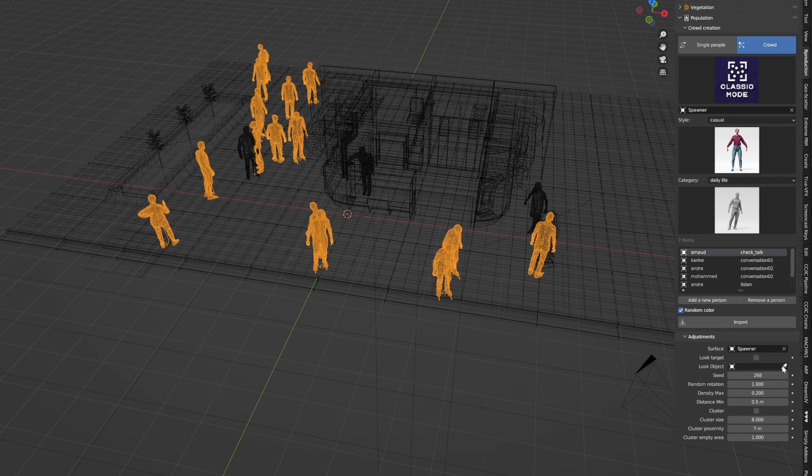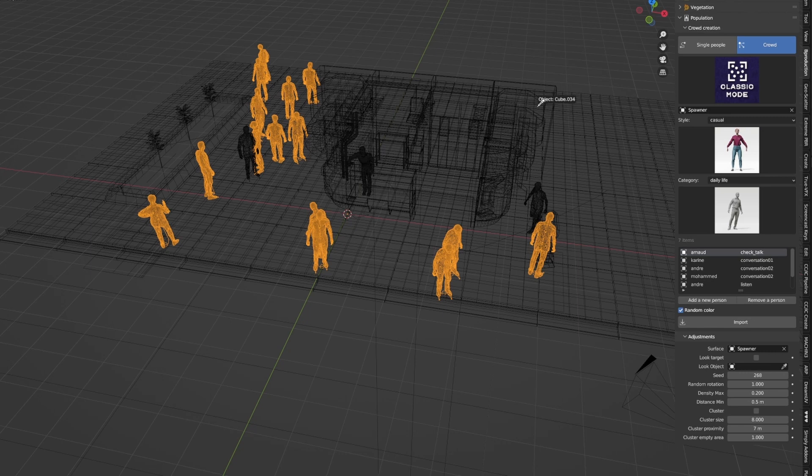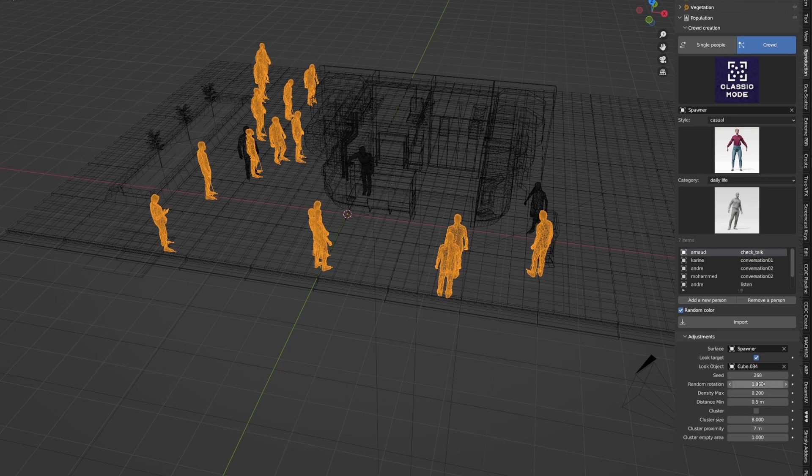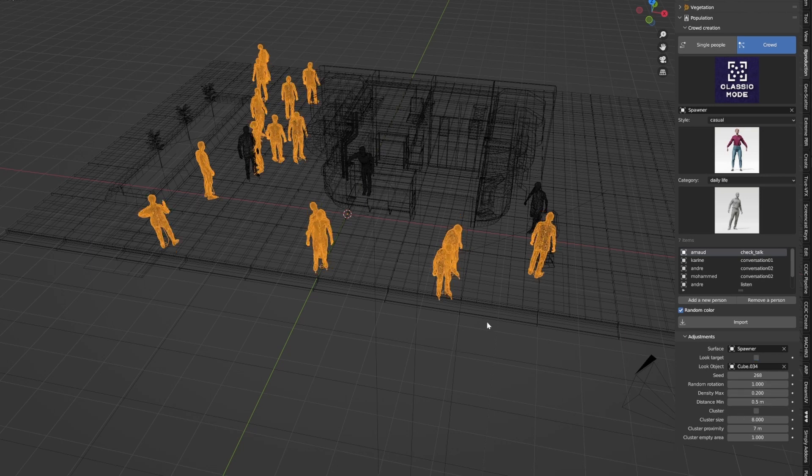We can as well select a target that they can all look at. For instance, that there. Look at target. And now they're all facing that one instance.